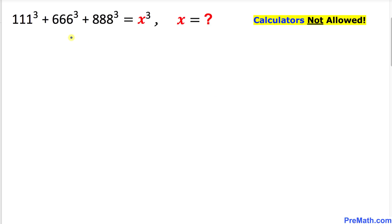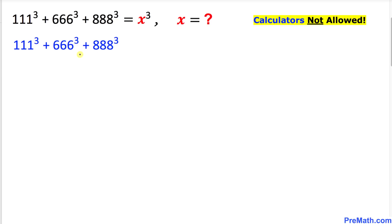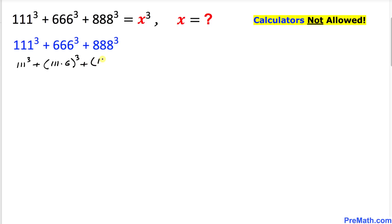So let's go ahead and get started with the solution. Let's focus on the left hand side of this equation only. 111 power 3 I'm going to leave as it is, plus 666 could be written as 111 times 6, and then power 3. Likewise, 888 could be written as 111 times 8, and then power 3.